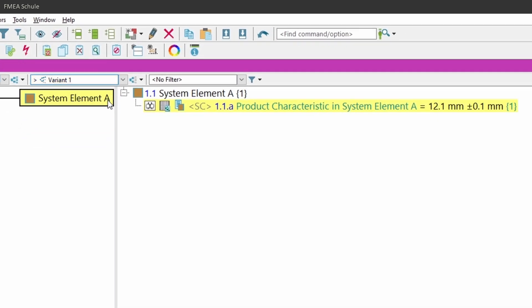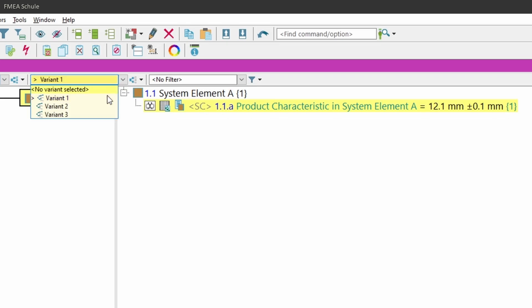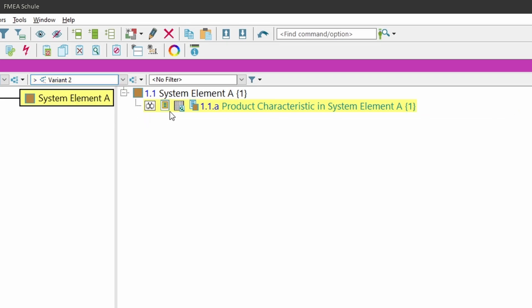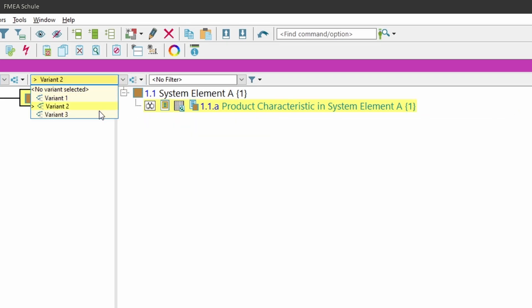In variant 1, my product characteristic has a special characteristic and a dimension with tolerance. In variant 2, there is a node on this product characteristic and in variant 3 there are no variant specific values.